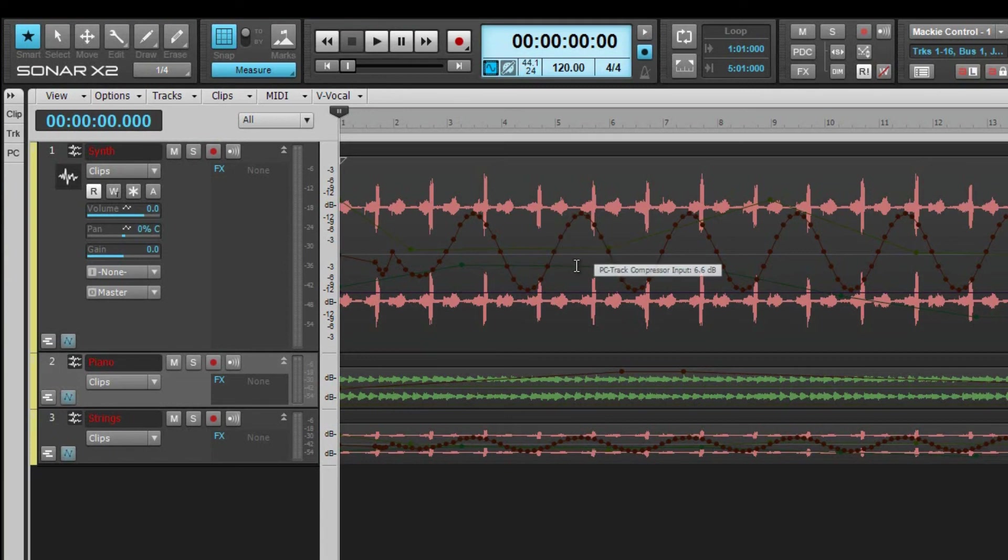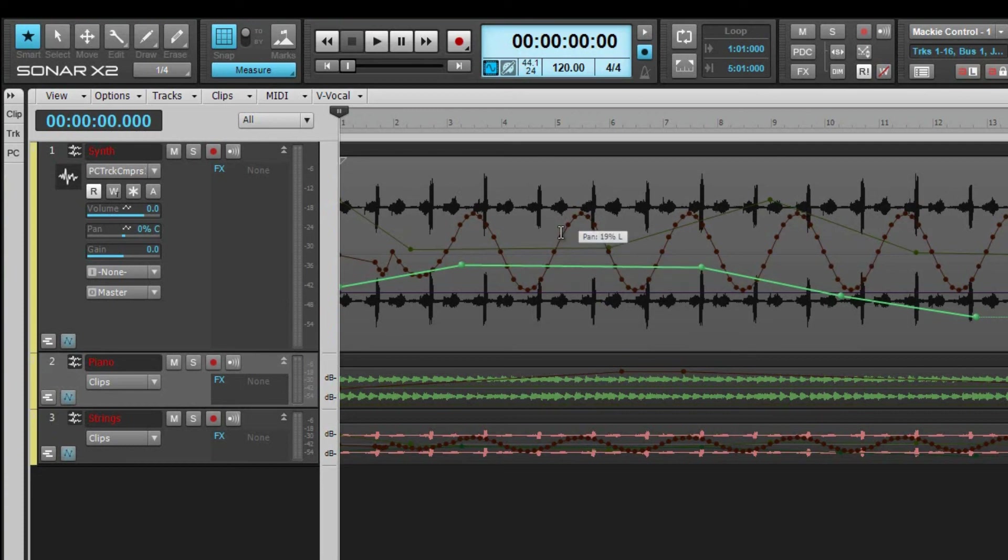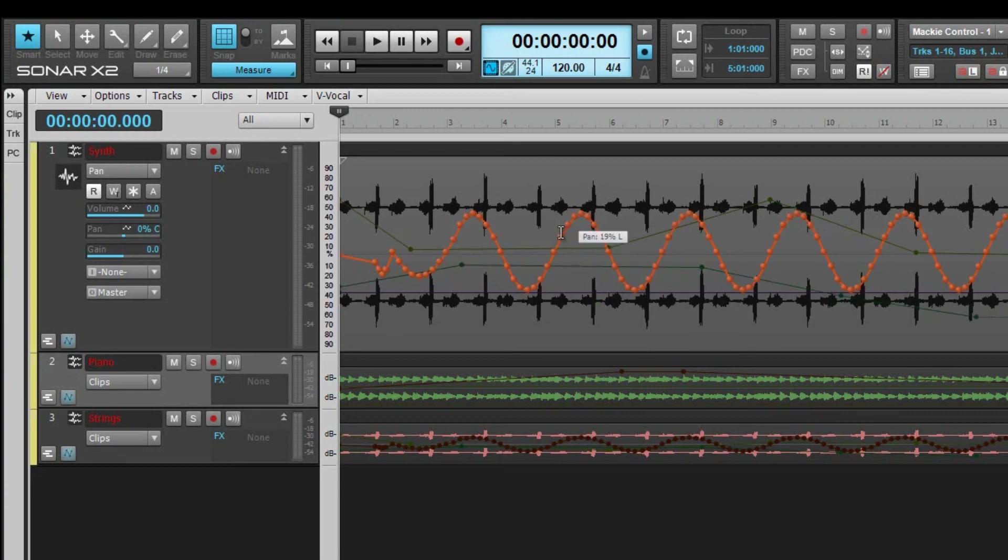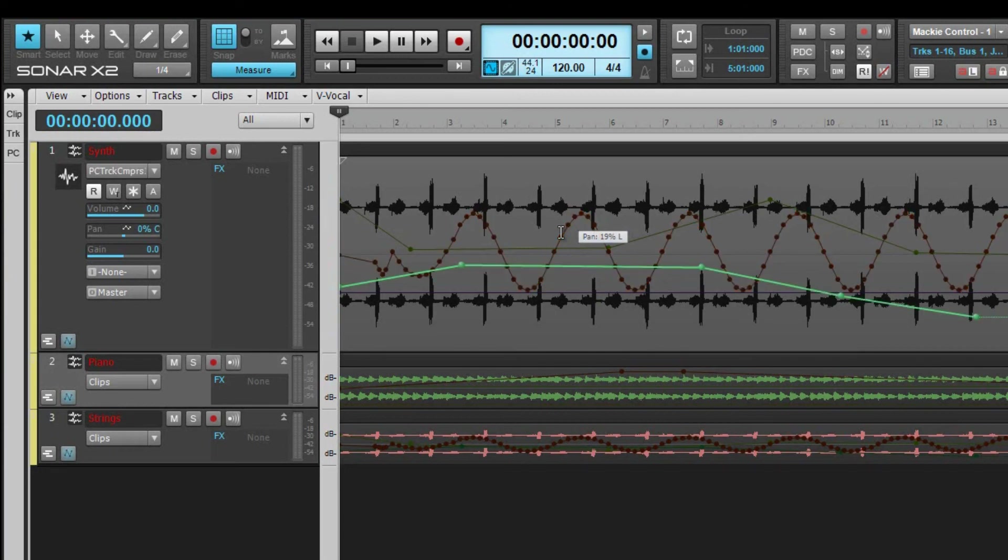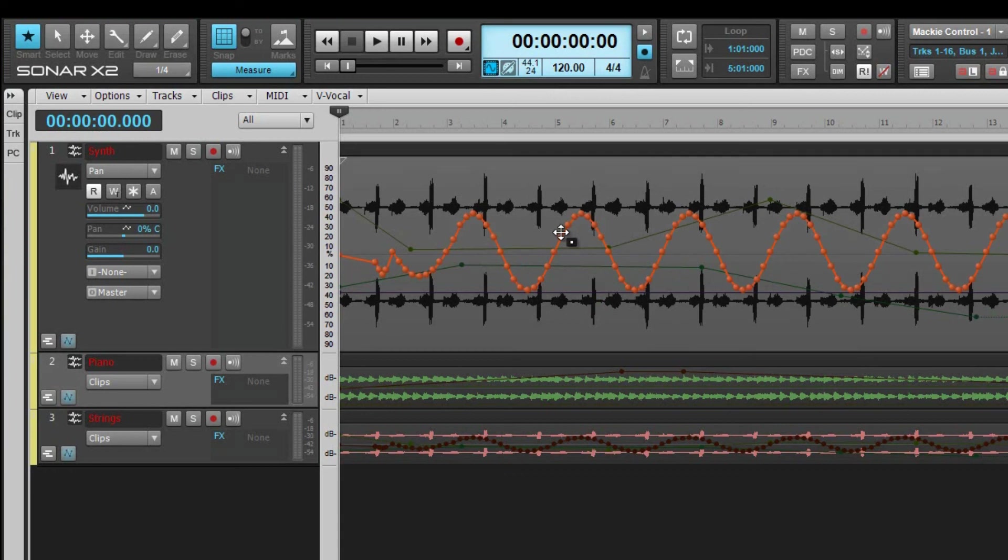Another option is to hold down the shift key and then left-click on the envelope. This switches the edit filter to that envelope. You can also hold down shift and then right-click to switch the edit filter between the last two selections.